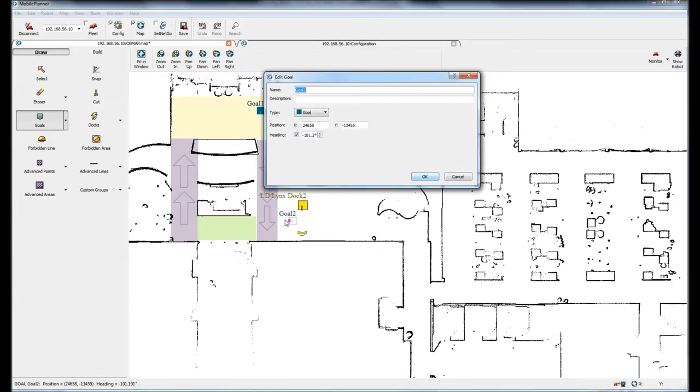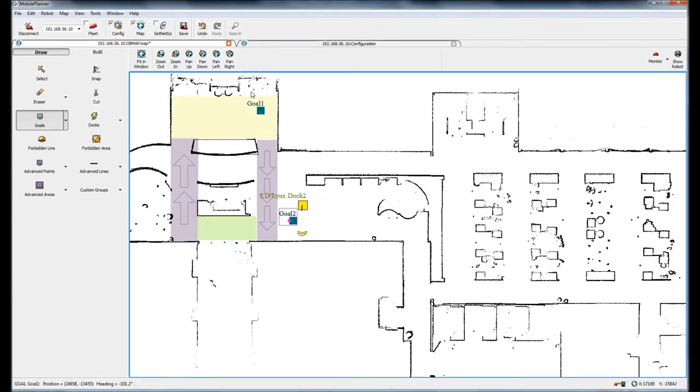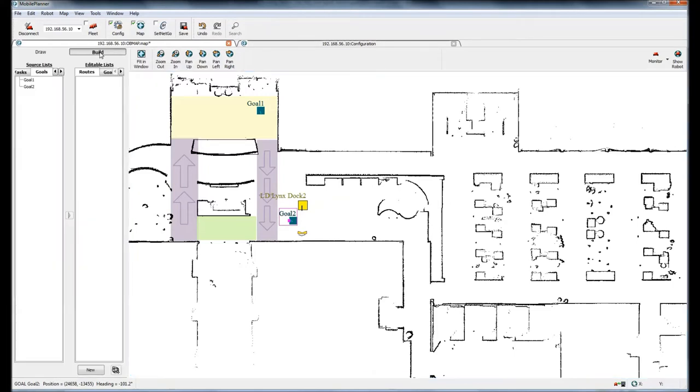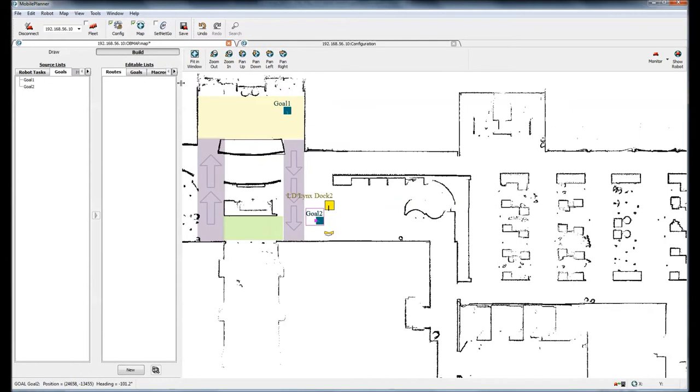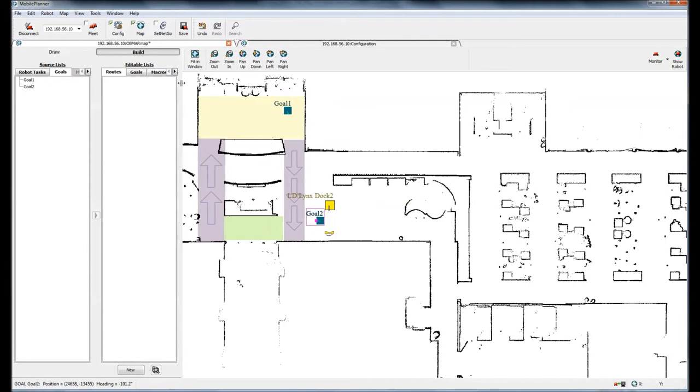I'll put one goal right here, call it goal one, and the other goal I'll put it right here, call it goal two. I'll come over to the build tab and I'll make this a little bit wider. I'll add a new route and call it route one.